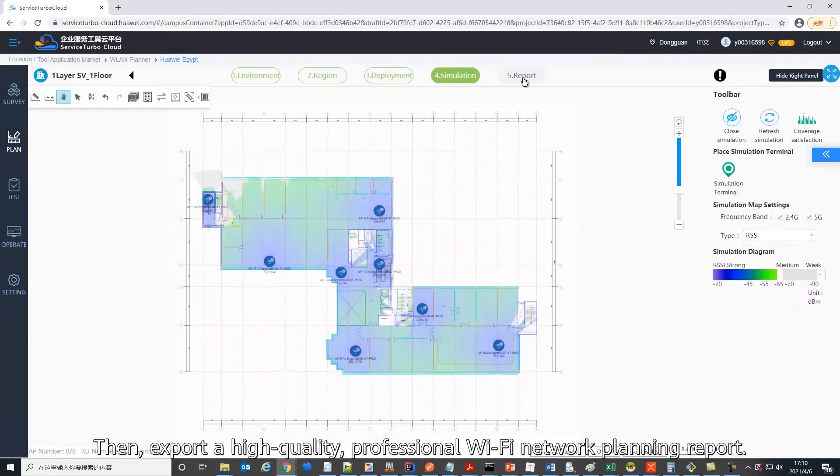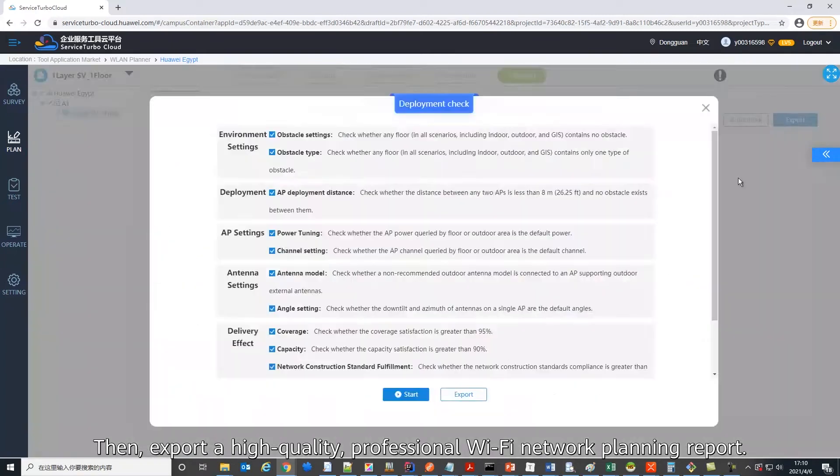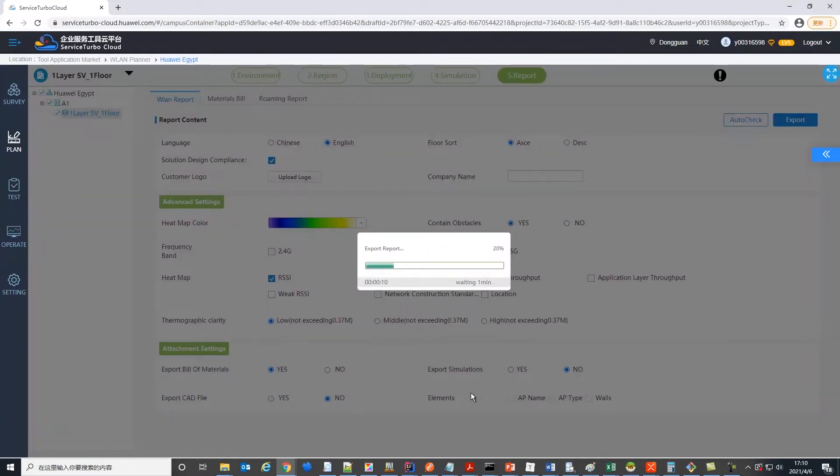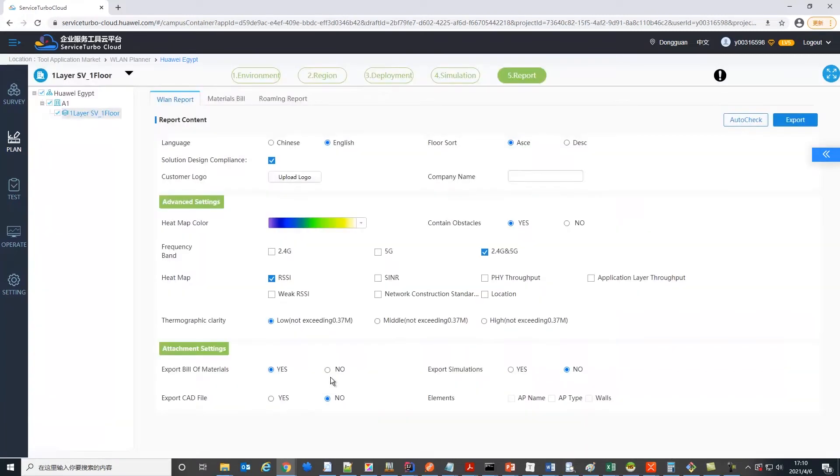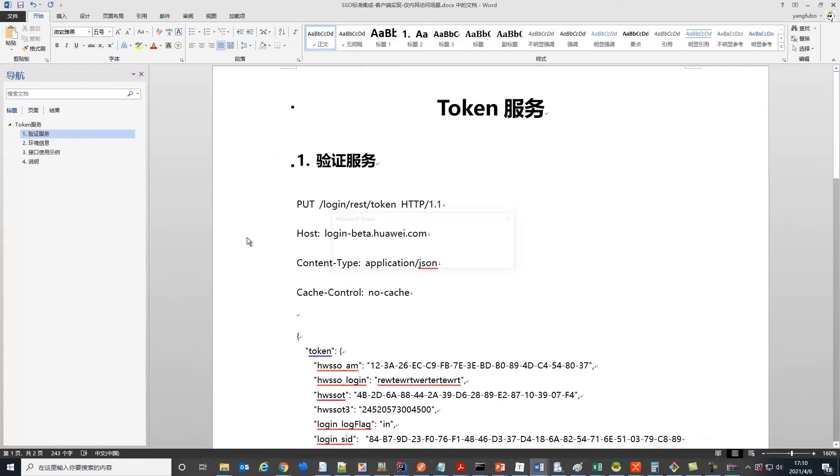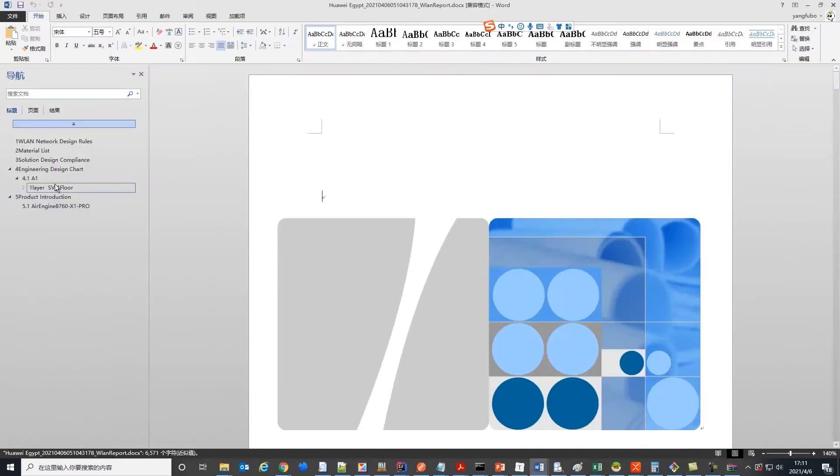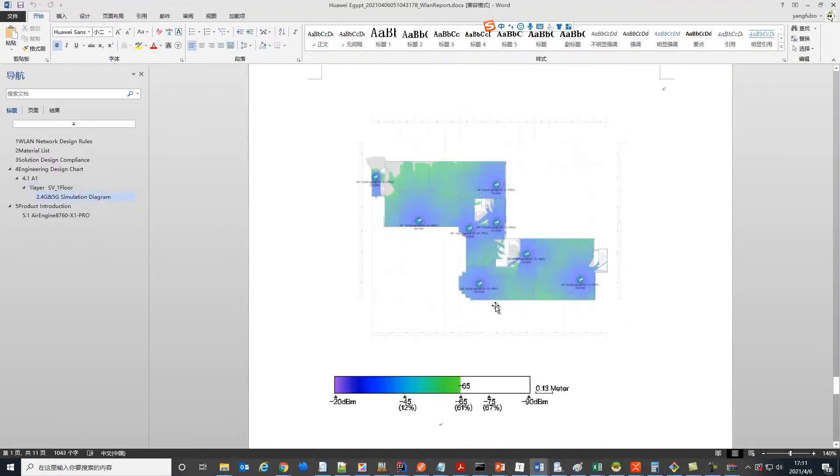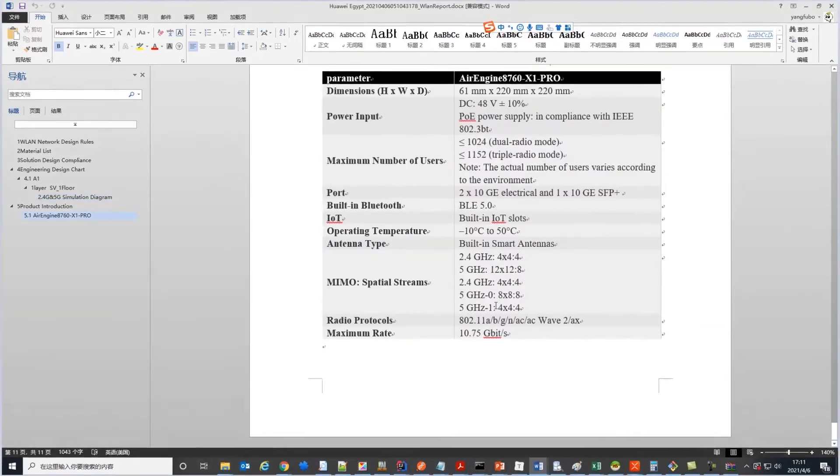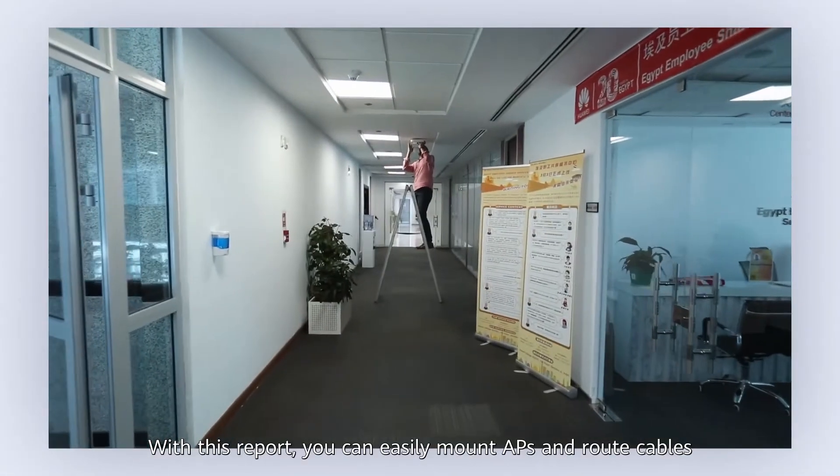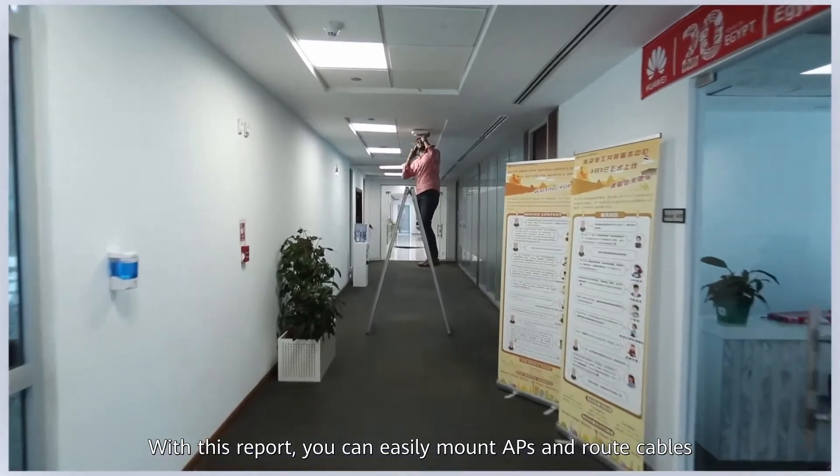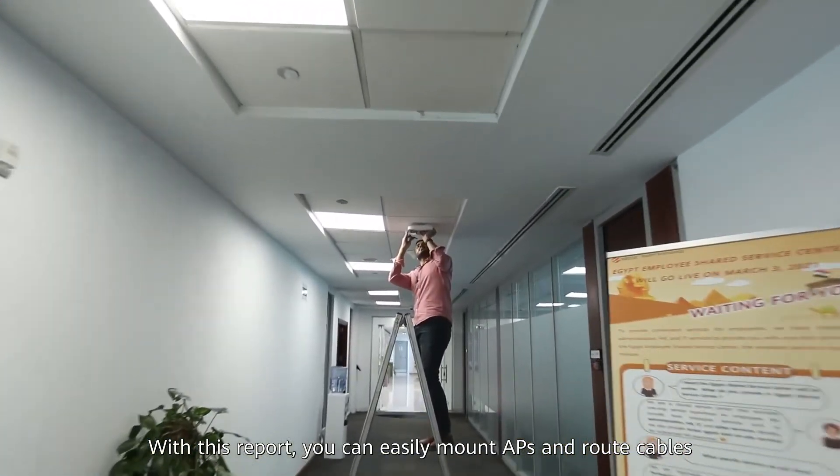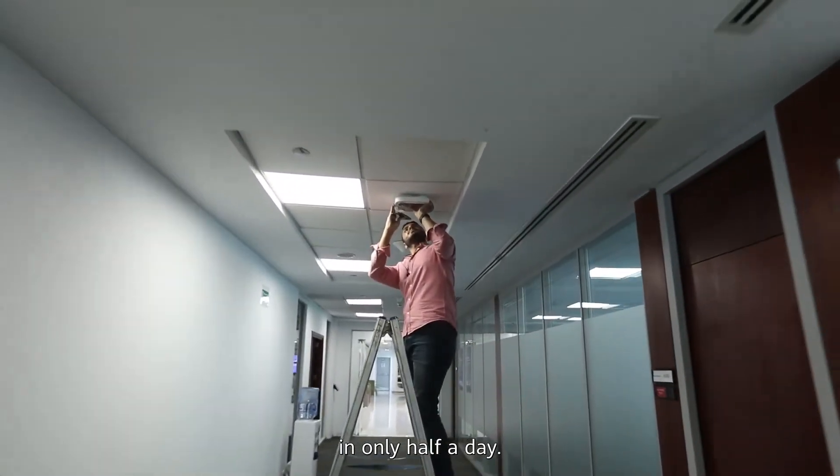Finally, export a high-quality, professional Wi-Fi network planning report. With this report, you can easily mount APs and route cables in only half a day.